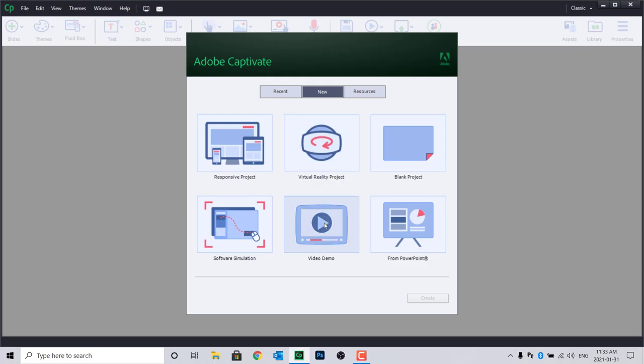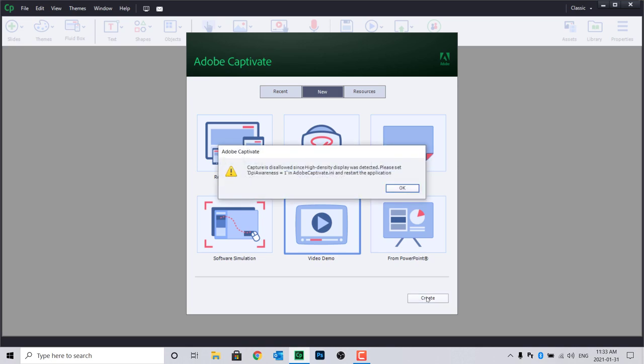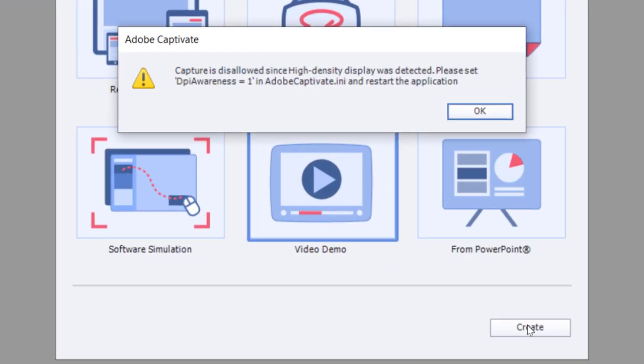Ok, here's the problem. You've just installed Captivate on that shiny new high-resolution laptop, and you're about to record a video demo. Unfortunately, you see this error message.